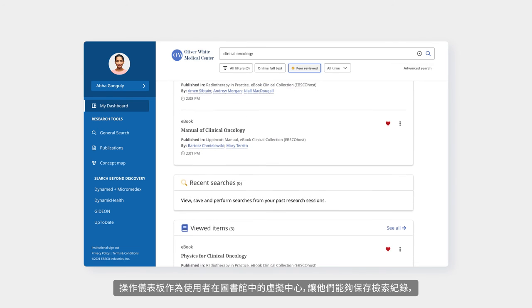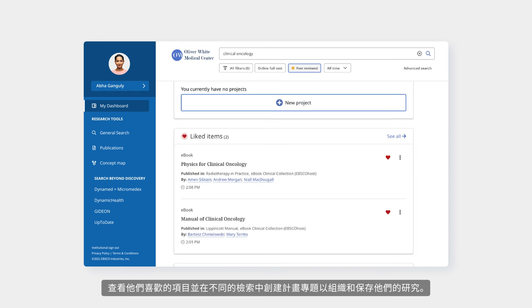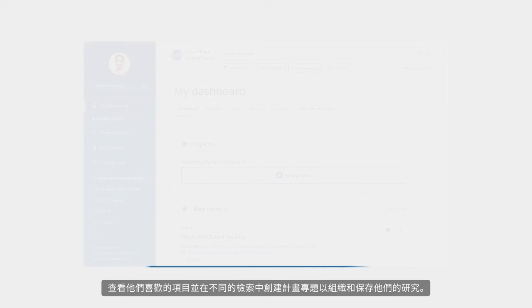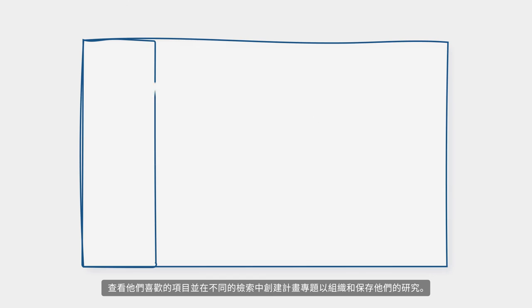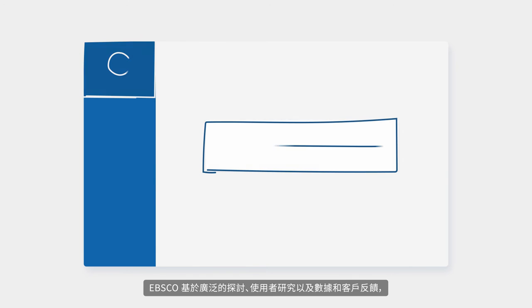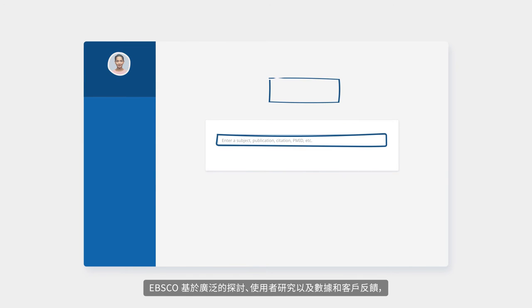The dashboard serves as the user's virtual home in the library by allowing them to save searches, view their liked items, and create projects to organize and save their research across sessions.